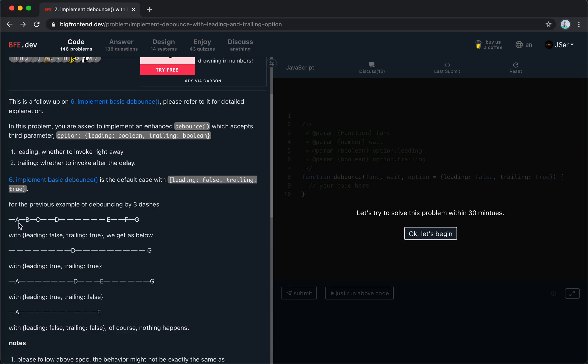Leading false, so we don't, we meet A, we don't trigger it, we don't invoke it right away. We wait 3 dashes, 1, 2, 3, but while we're waiting, the B came, right? And then we waited 3 dashes and C came. We wait 3 dashes and D came. D with 3 dashes and it is finally invoked.